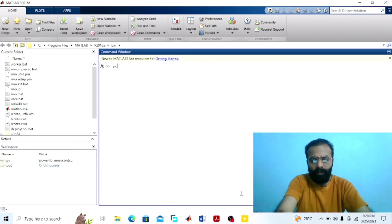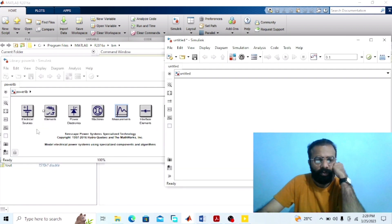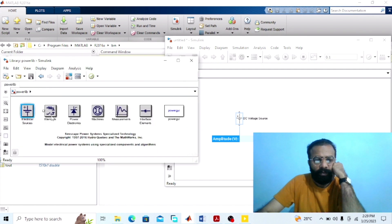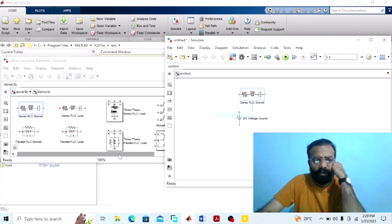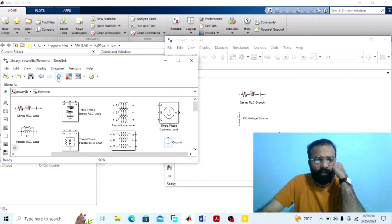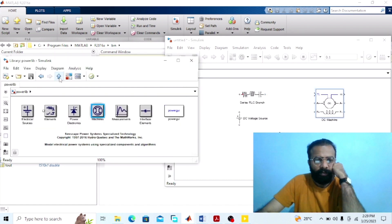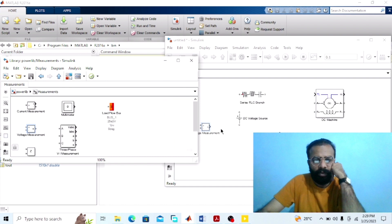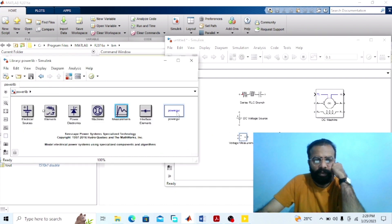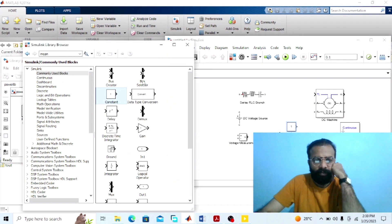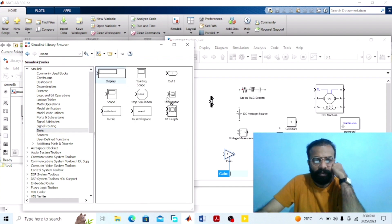Go to the power library. We need: a DC voltage source, a series RLC branch, a ground, a DC machine, a voltage measurement block, and also the power GUI. Then go to the library browser — we need a constant block, a bus selector, a gain block, and a display block.